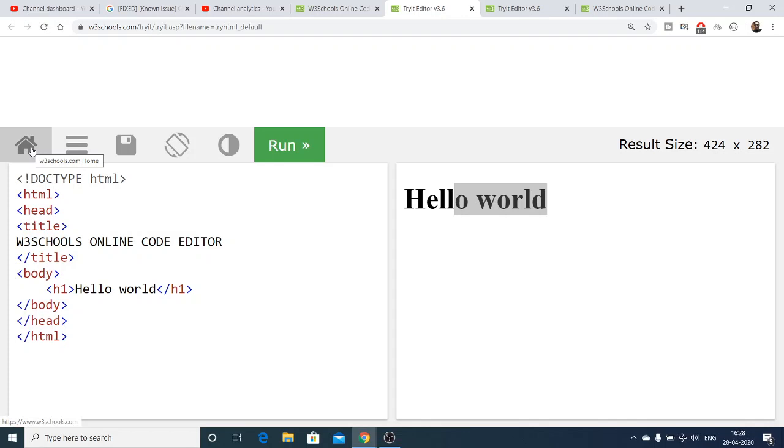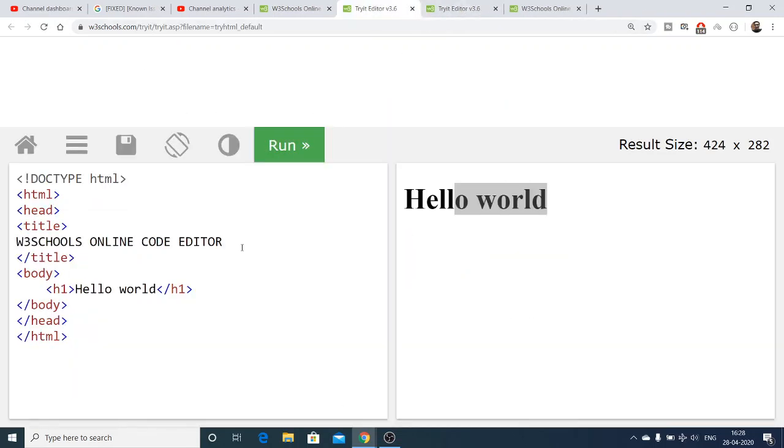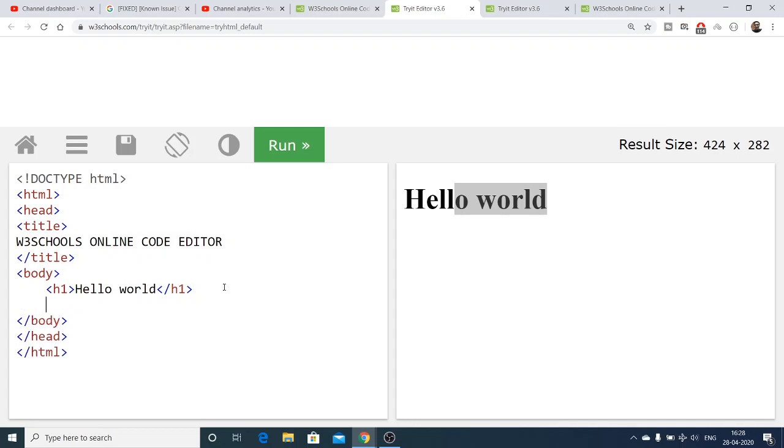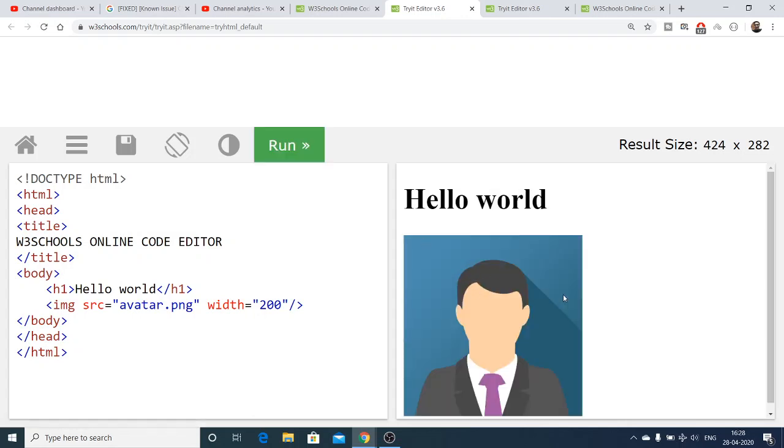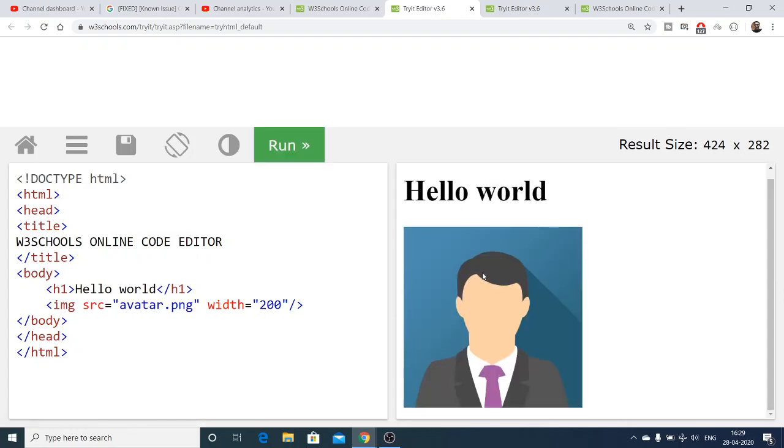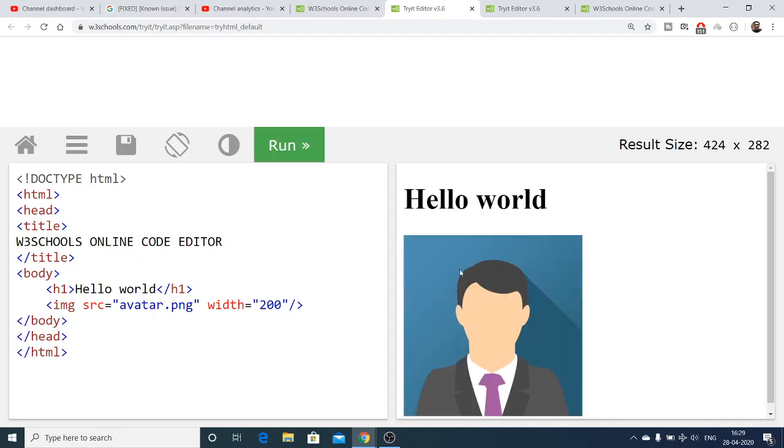Let me show you one other cool thing about this editor. If you want to load an avatar image, you just need to type here 'avatar.png', then automatically it will fetch you an avatar image. Let me set the width to 200. If I run this, you'll see an avatar image automatically grabbed by w3schools.com. You just need to write 'avatar.png'. If you change this to 'avatar1.png', the image will not load. You need to name it exactly 'avatar.png', then the image will load.